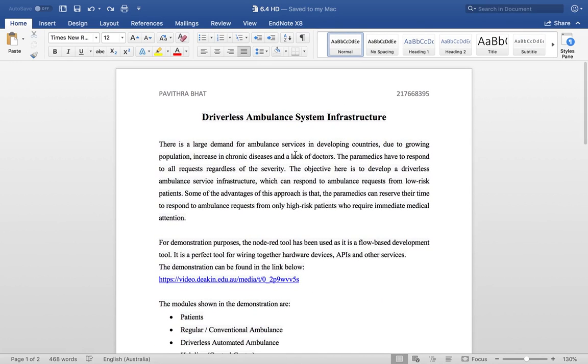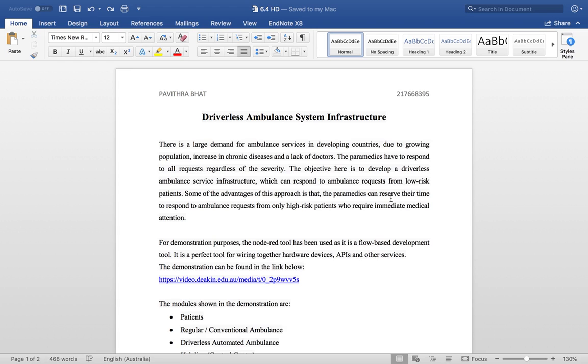This system helps in providing assistance to patients in medical condition. The main objective of this system is to provide a driverless ambulance system infrastructure for patients with low risk medical condition.